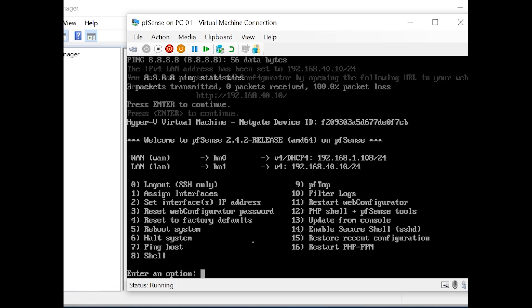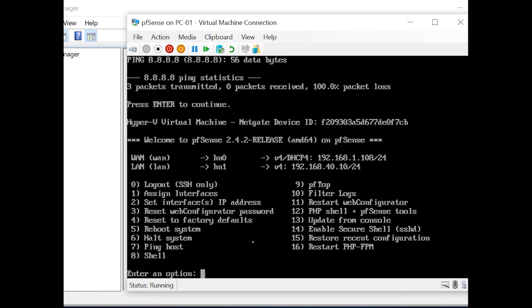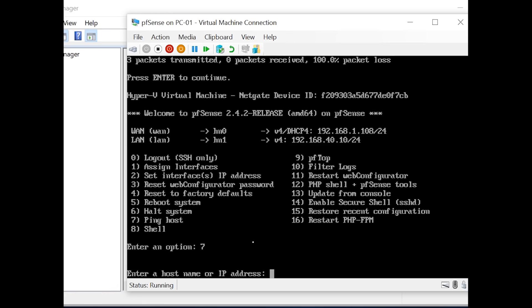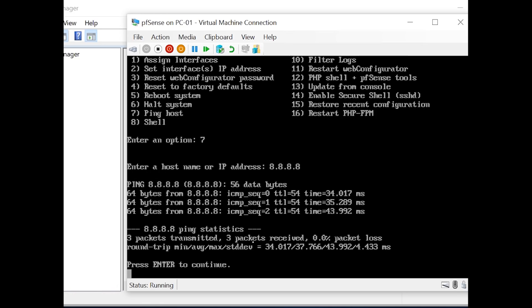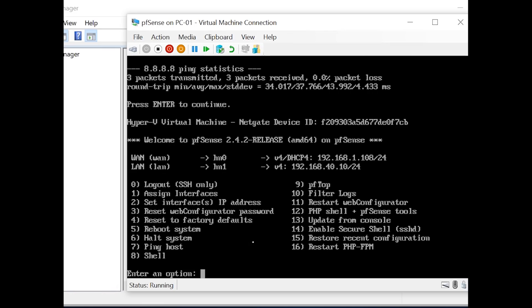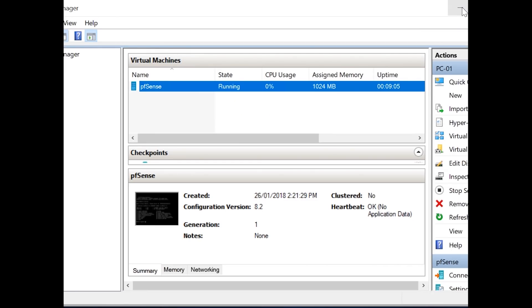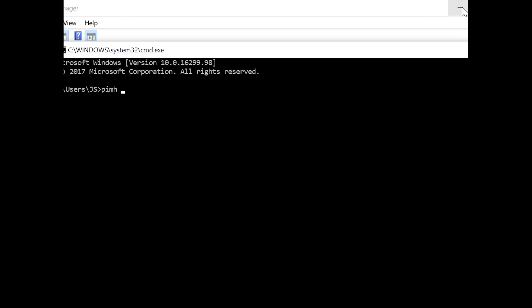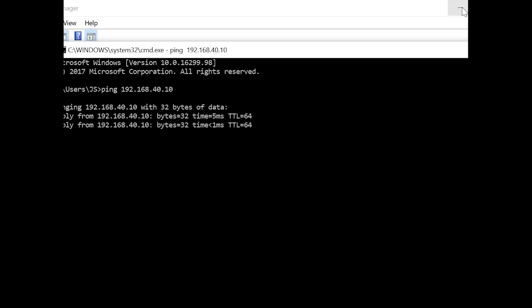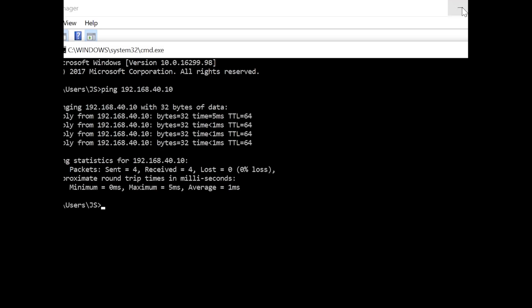Configuration is complete. Now we'll test PFSense. Enter option 7 to do a ping test — we're pinging 8.8.8.8 and getting replies, which means PFSense can reach the internet. From our host machine, open Command Prompt and ping 192.168.40.10 — that's the PFSense LAN IP address. It replies back, which means our computer is communicating with PFSense successfully.